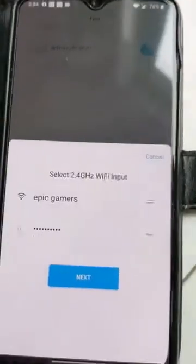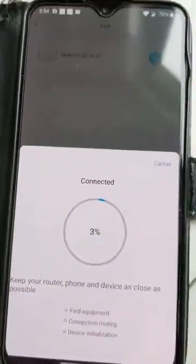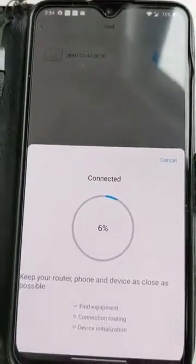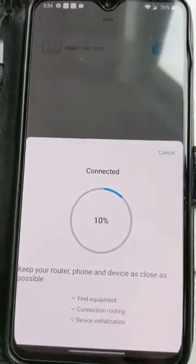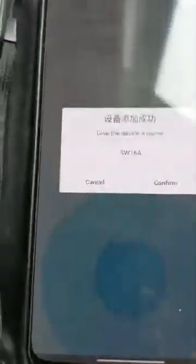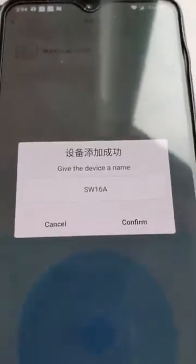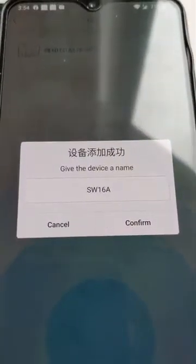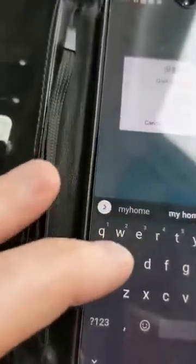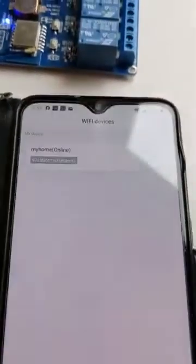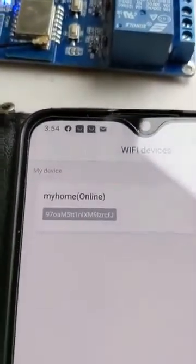We press the button and connect to the Wi-Fi network. You can give the device a name — at the moment it's SW16A by default, but you can change it to anything you want, like "my home." Then confirm. Now "my home" is online. We're going to go to the next step.